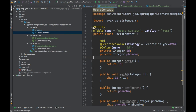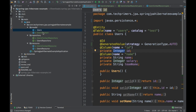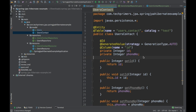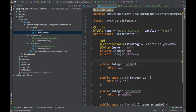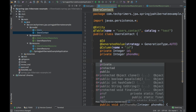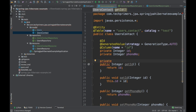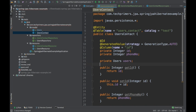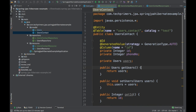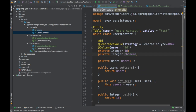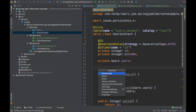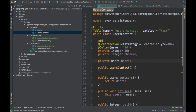Now we want to link the users_contact table with the users table. The users table is going to store information about the user and users_contact is going to store the phone number. What we need to do is create a relationship between them — an entity mapping, basically a relationship between users and users_contact. We need to add a users field and create the corresponding getters and setters. Also, we need to create an empty constructor for Hibernate.